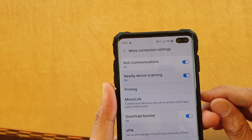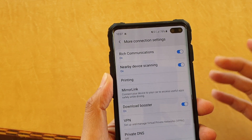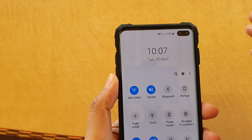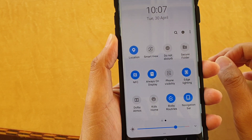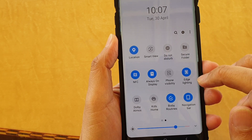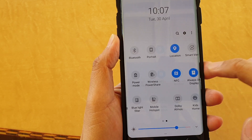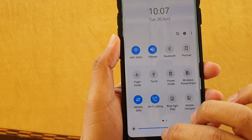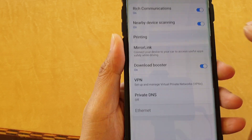If that symbol is really annoying you because you may have accidentally turned it on, here is how you can switch it off. It's not in the quick settings panel up top, so the only way we can turn it off is in the main settings.